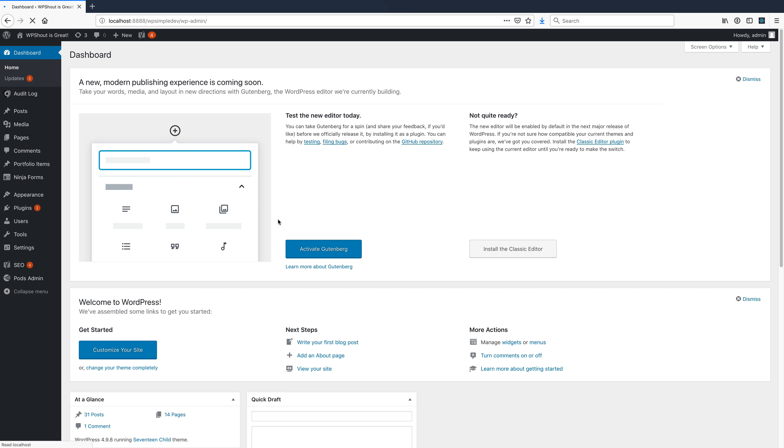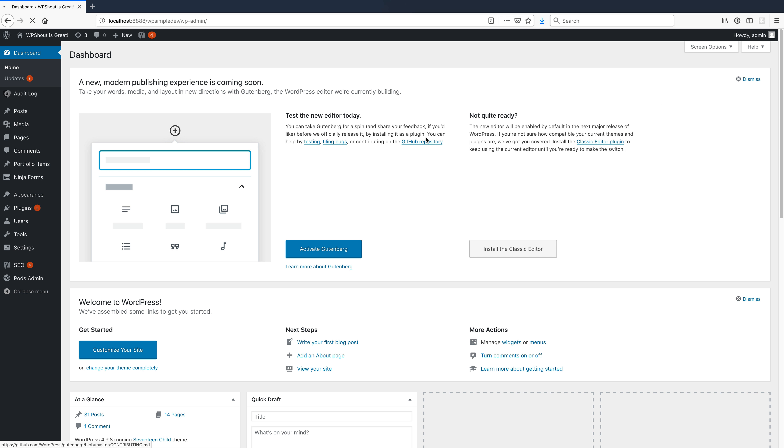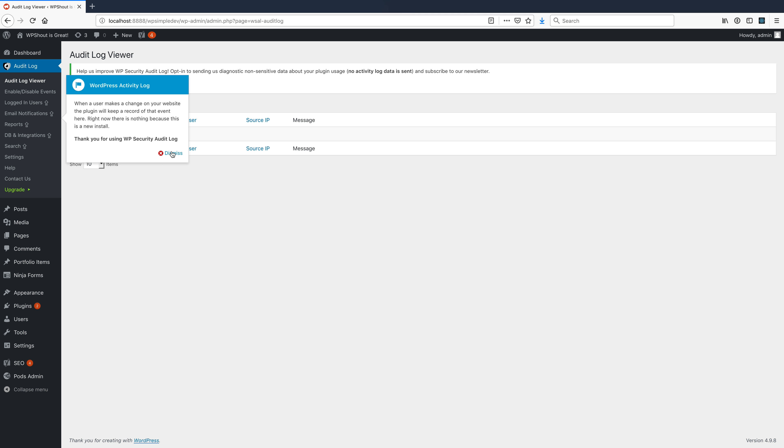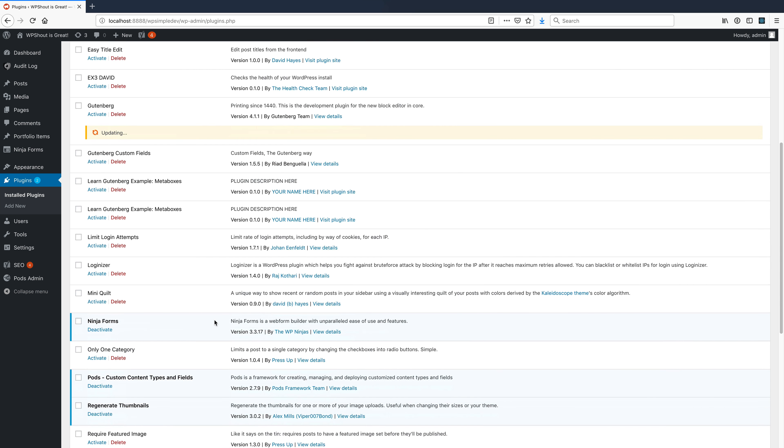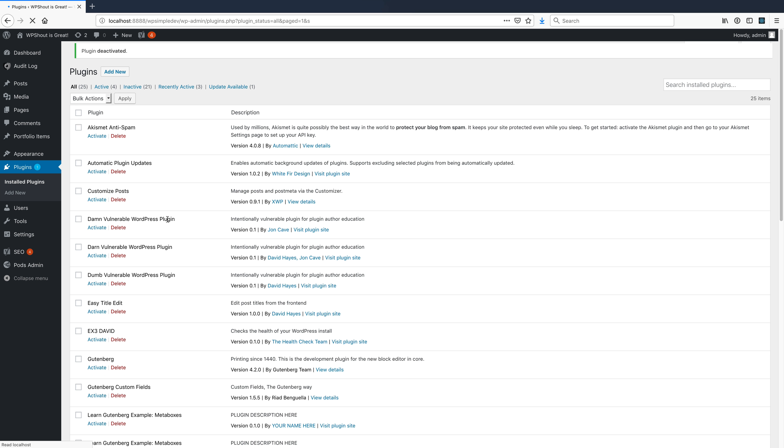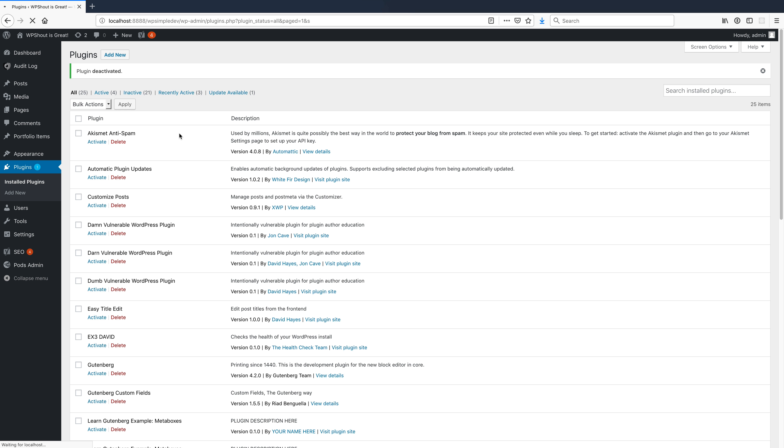And so what will happen once I've installed an audit log plugin like this, is that I can actually come in and view the log. So there are no events so far. So let's go ahead and work on that. I'll go ahead and change some plugins around. I'm gonna update Gutenberg. I am simultaneously going to deactivate Ninja Forms. And that should give us a little bit of detail to see.